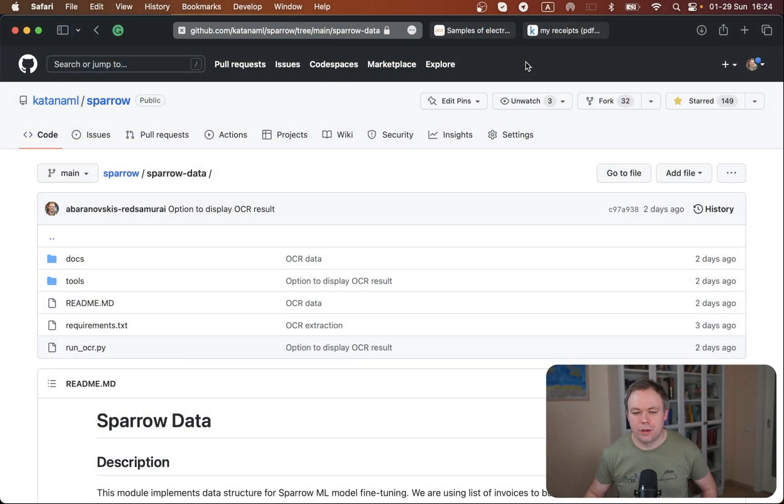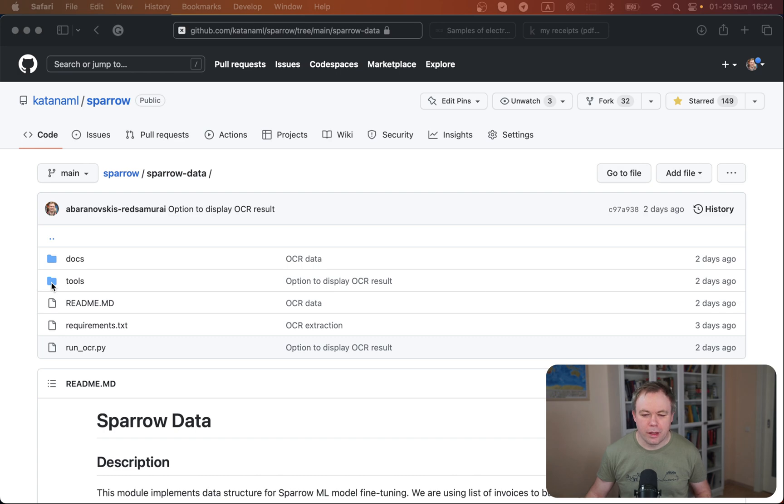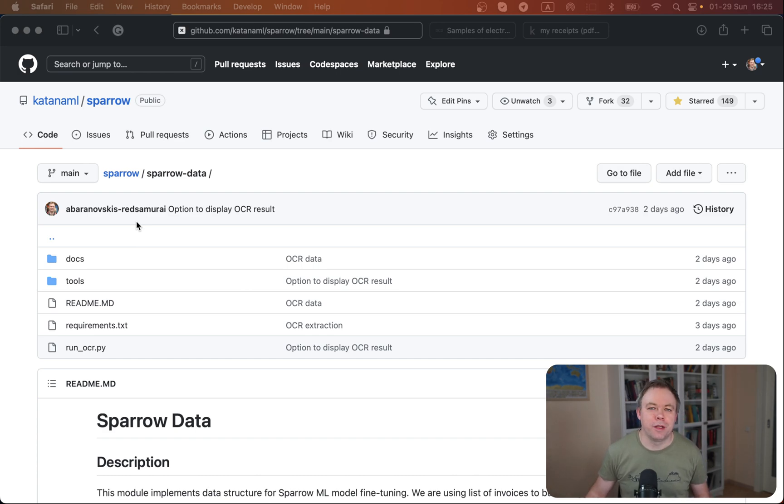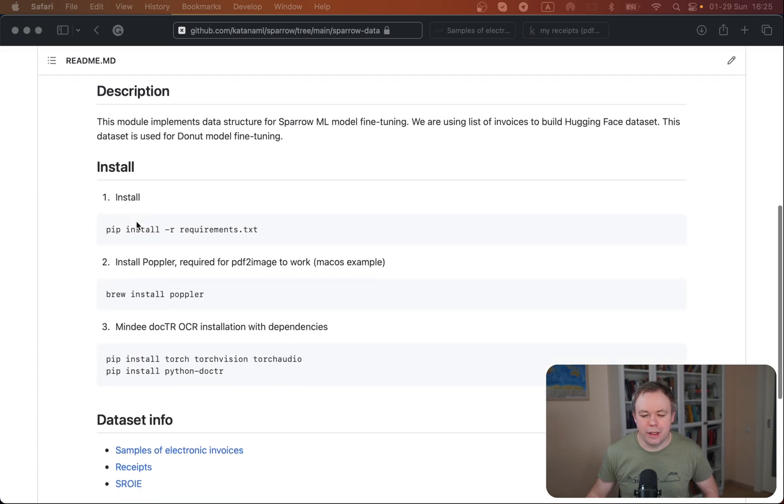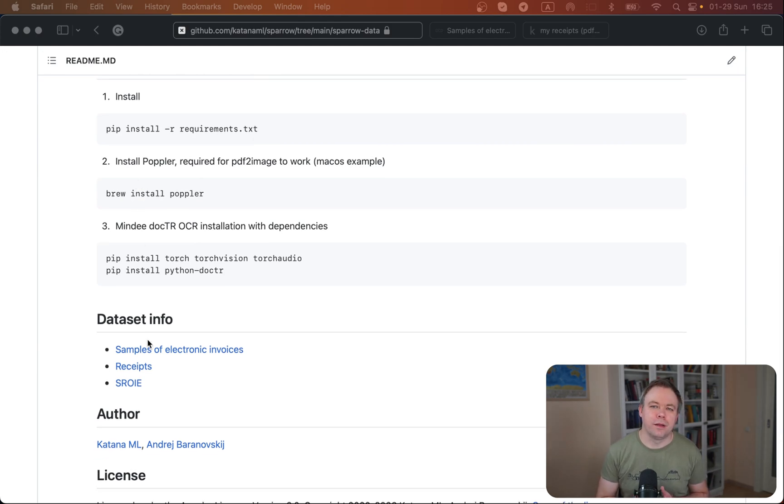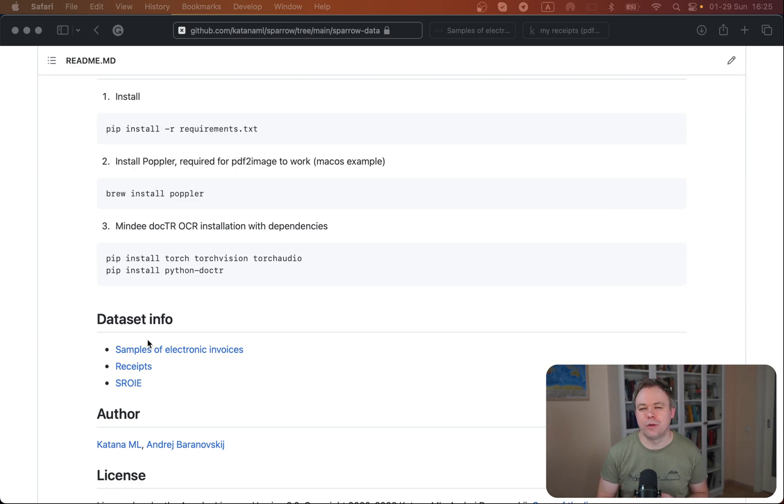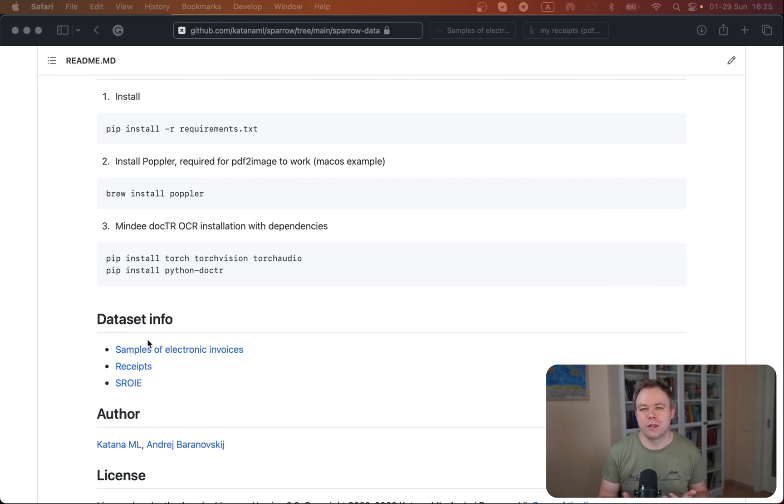So let's jump to my screen. This is the source code where you'll find current implementation for the logic that I'm describing in this video. The idea is that I took a dataset that I found on the internet, which is for public use with public use license. This dataset contains a set of invoice documents, and I'm trying to convert those invoice documents to key-value pair format which can be consumed by donut fine-tuning.